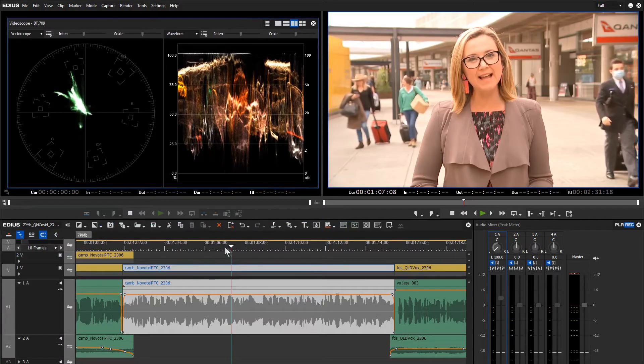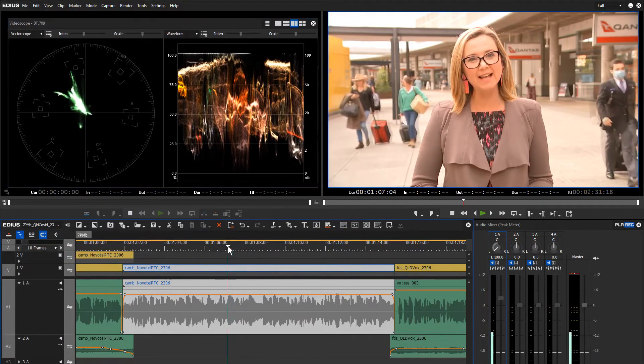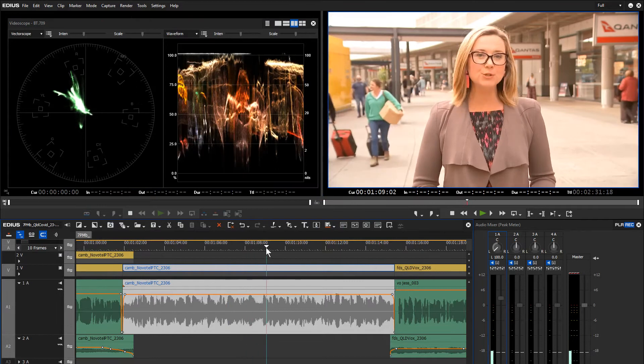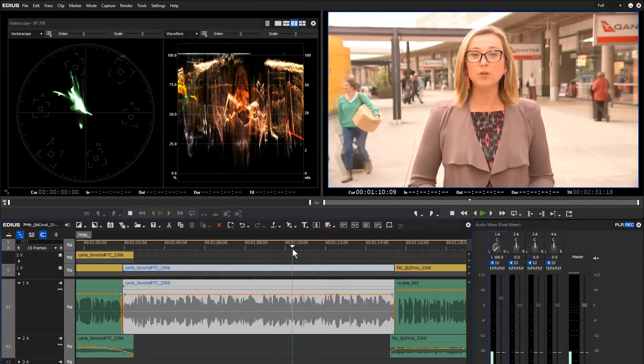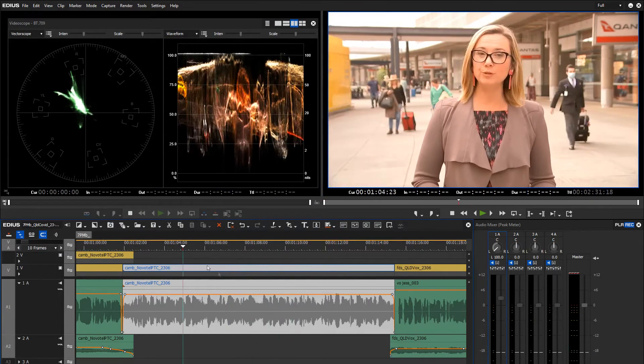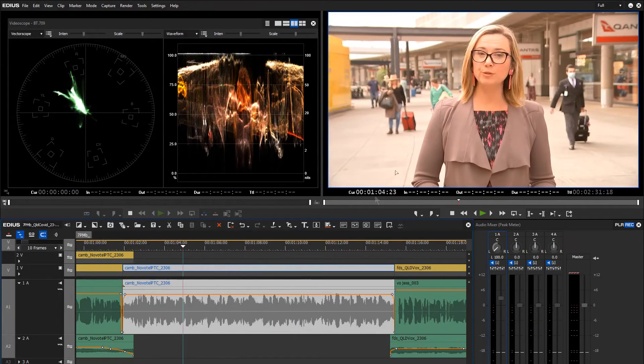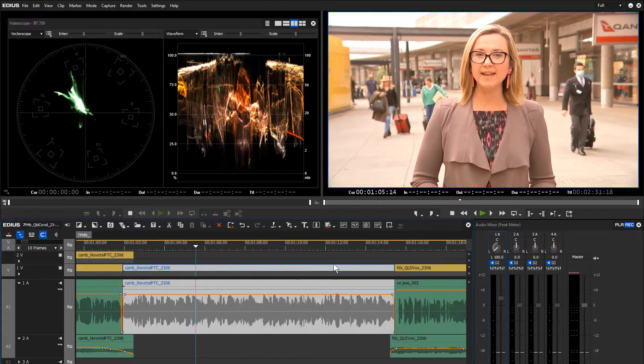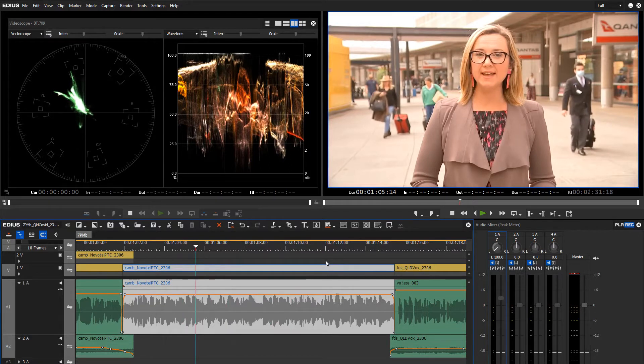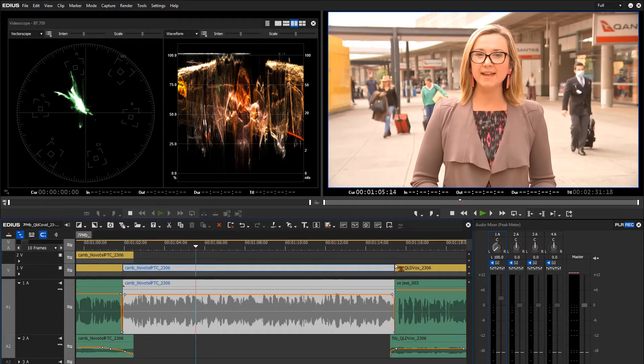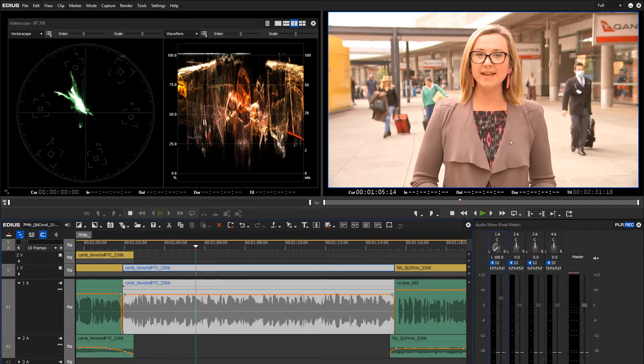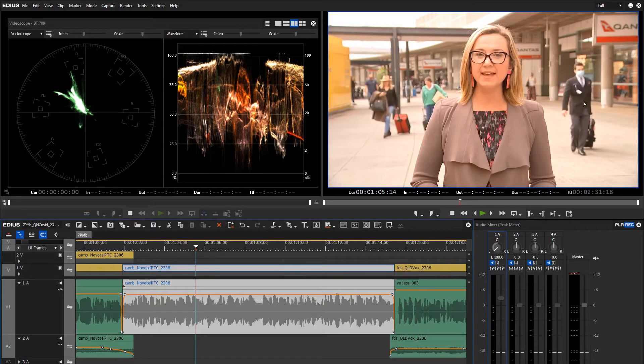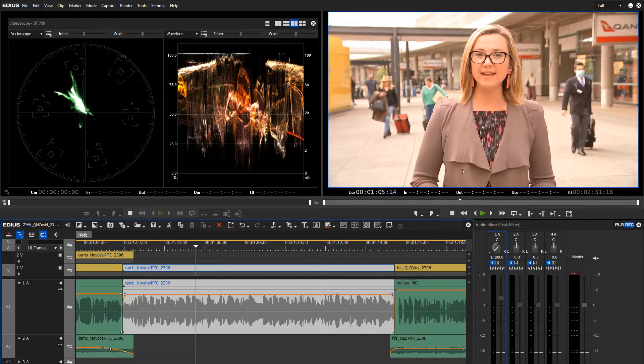Welcome back to another EDIUS editing for news tip. This time we're looking at color again. The first shot I'd like to look at is this PTC shot at the airport. It's a bit overexposed but it's also got a dubious color temperature. That's probably because it was balanced under different lighting conditions. I expect they've recently been inside and popped outside to do the PTC and maybe got the exposure and white balance a little bit off.